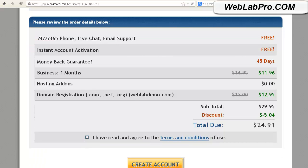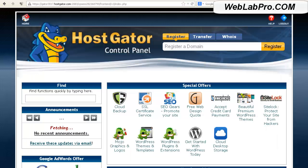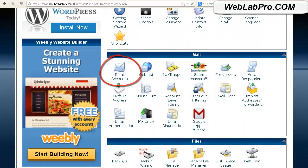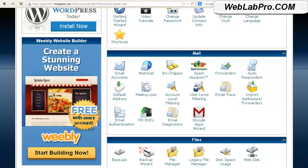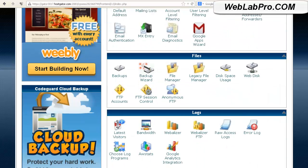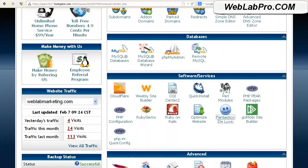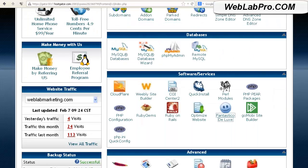They will charge your credit card and send you an email with access information to the server. Now we're logged in, and we're presented with lots of icons that can control lots of things on our hosting account. It's pre-configured so there isn't anything you really need to do unless you know what you're doing. The few things you'll want to visit are email accounts — where you can create email accounts at your own domain — and logs, so you can check traffic stats for your site. But for right now, we're going to visit the software section, and this is where we'll install the WordPress blog to our server.